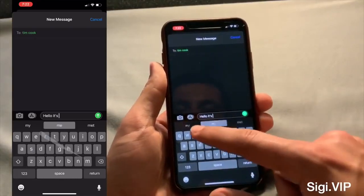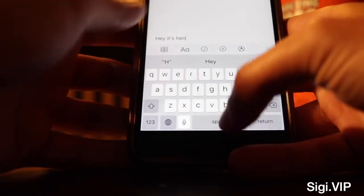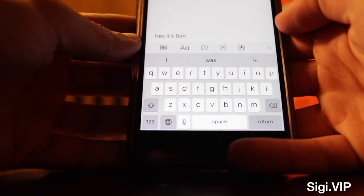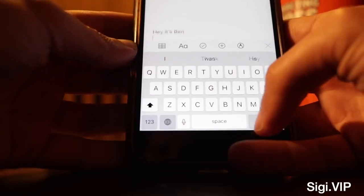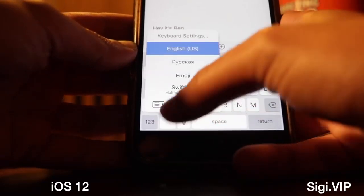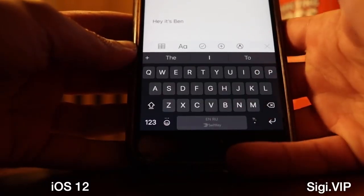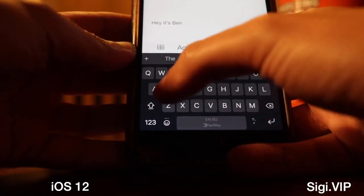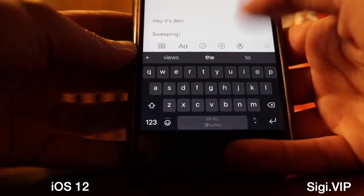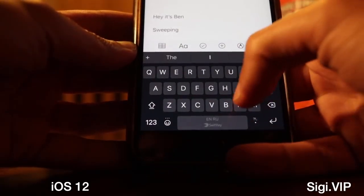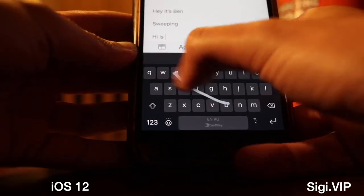Hey YouTube, what's up, this is Ben from shouldigetit.com. As you can see right here, I'm using the regular keyboard on iOS 12, and I've also had SwiftKey for a while, which is kind of like the Google swiping keyboard, so I can write swiping right here. It wrote 'sweeping' but I can say 'hi it's Ben.'